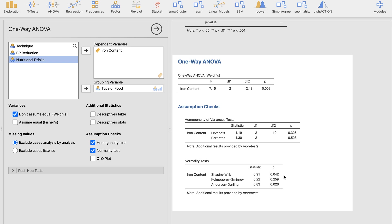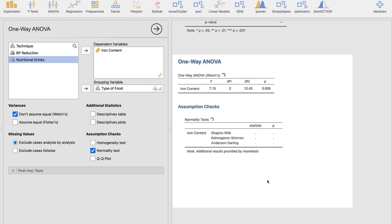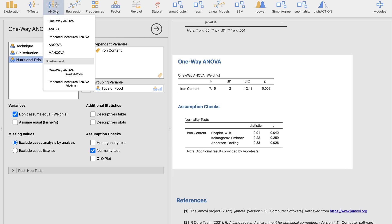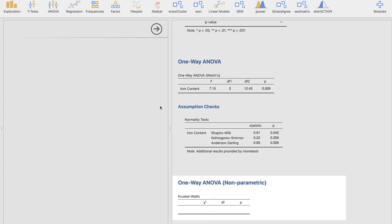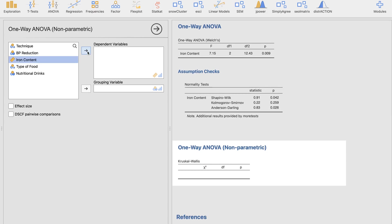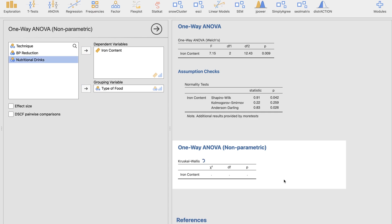When the Shapiro-Wilk test is significant, it means the data violates the normality assumption of the ANOVA test, so we cannot use ANOVA. We don't even need to check homogeneity at this point. Instead, we'll use the non-parametric counterpart of the one-way ANOVA — the Kruskal-Wallis test. I'll click on that option in Jamovi, input iron content as the dependent variable and type of food as the grouping variable.